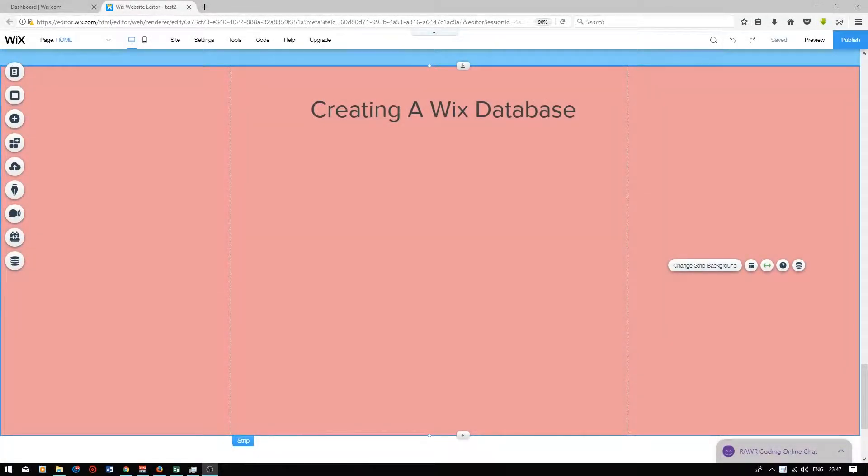Hi guys, I'm currently in the Wix editor and today I'll be talking about Wix databases and how to use them on your website. What we will need to do first is create the database and add the data cells that we require.